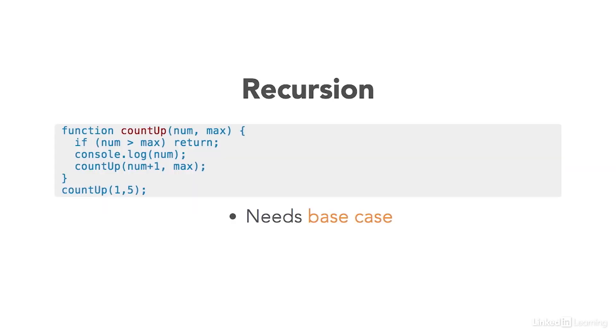So at the very least, every recursive function needs something called a base case. That's a statement that exits the function when a condition is met.